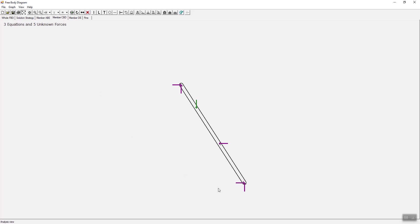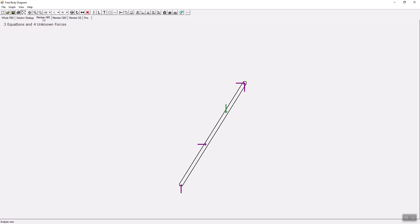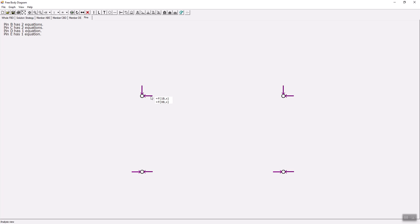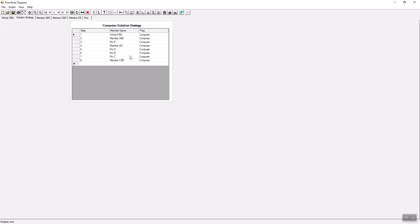If you now go to member C-B-D, you will see that C-X and C-Y are already known from the whole free body diagram. The force from the two-force member is known. The two forces at pin B are known because these forces at pin B are action-reaction forces — equal and opposite from Newton's third law. In the x and y directions, F-1-B and F-0-B are equal and opposite. So the free body diagram is drawn and analyzed using the solution strategy given by the computer.